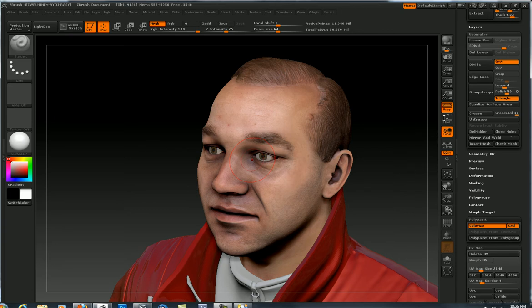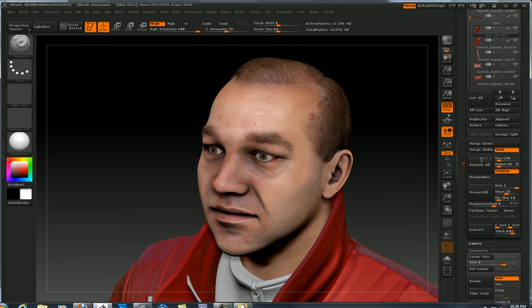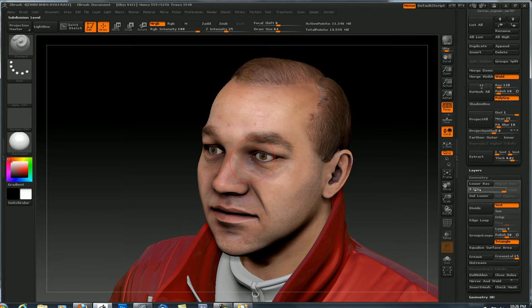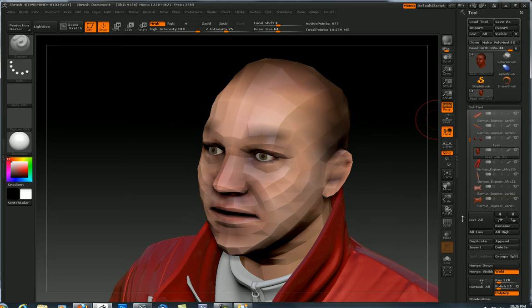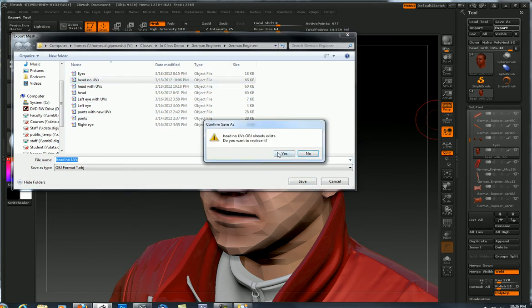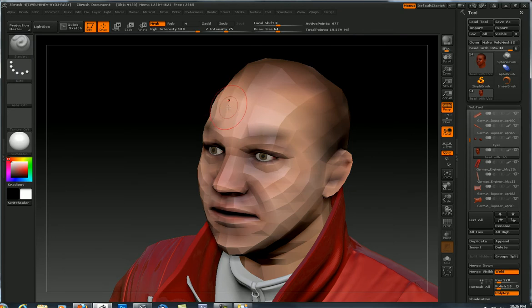We want to go to the lowest subdivision of our subtool, and I'm working on this head here, so I will just slide this down here to level one, let the software catch up. So there's our level one head, and now I'm going to go up here to export, call it head no UVs, and we've got the geometry exported. It is an OBJ.